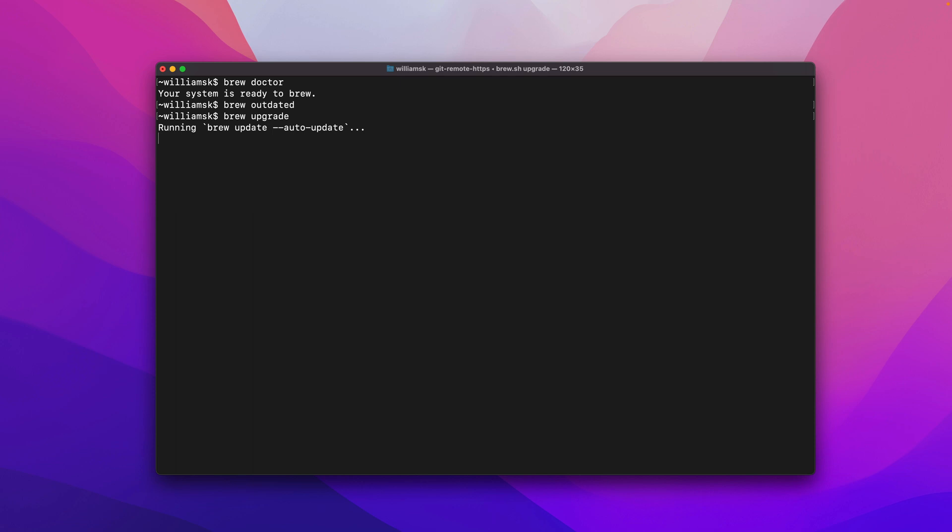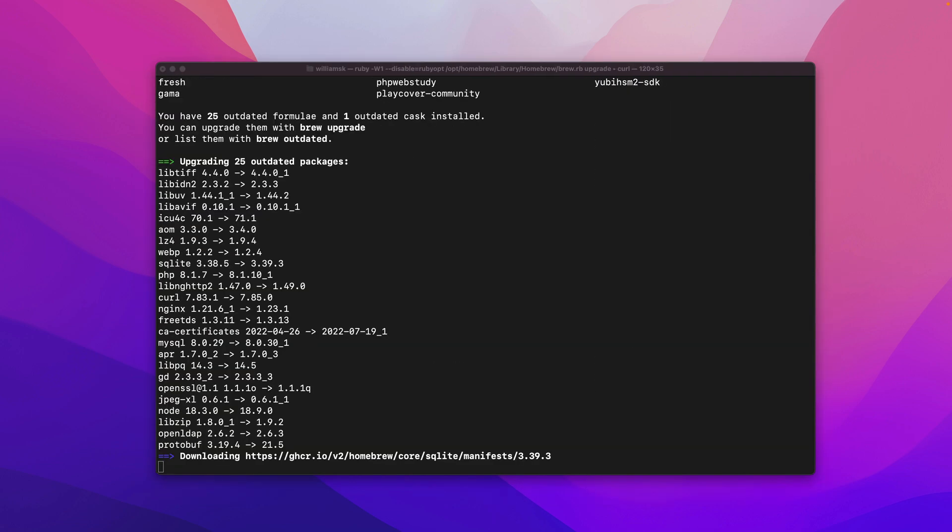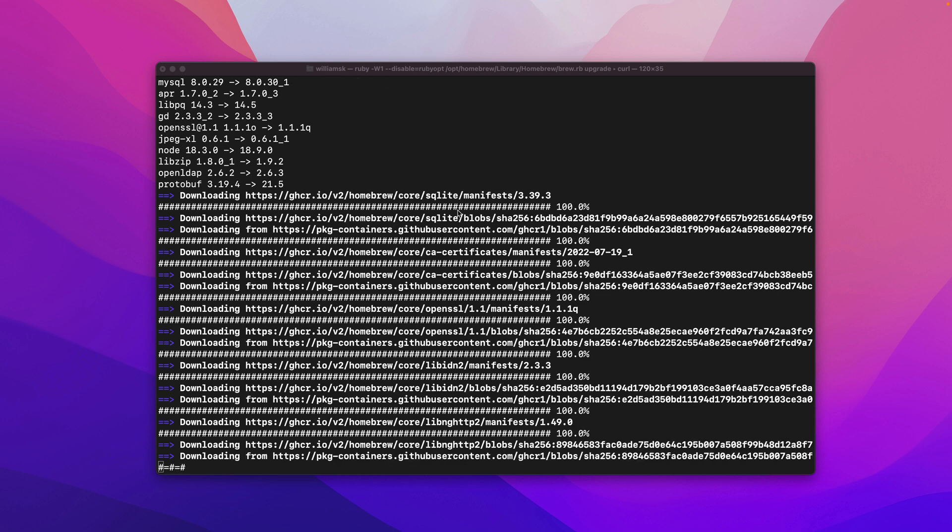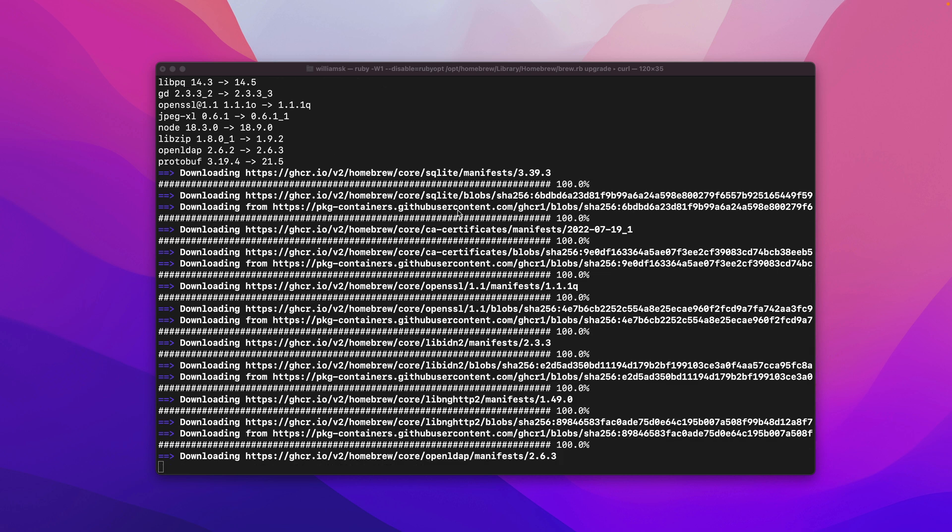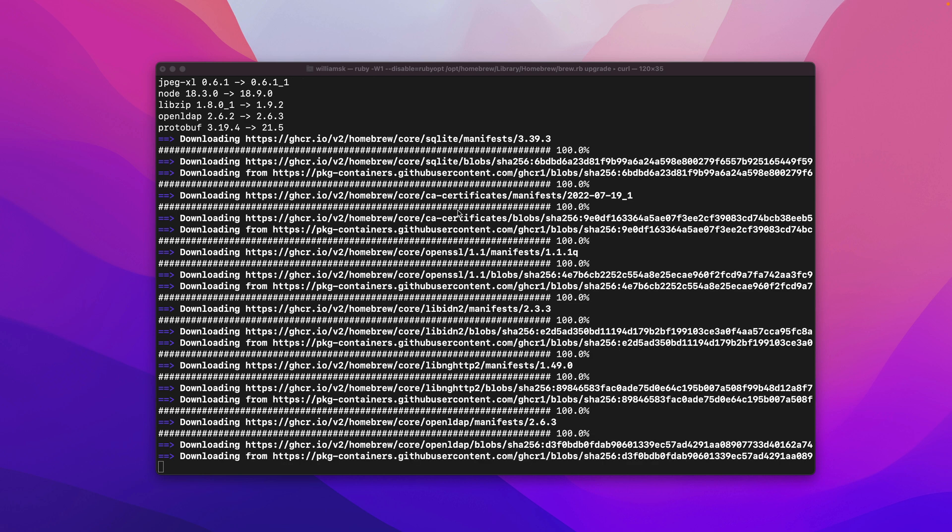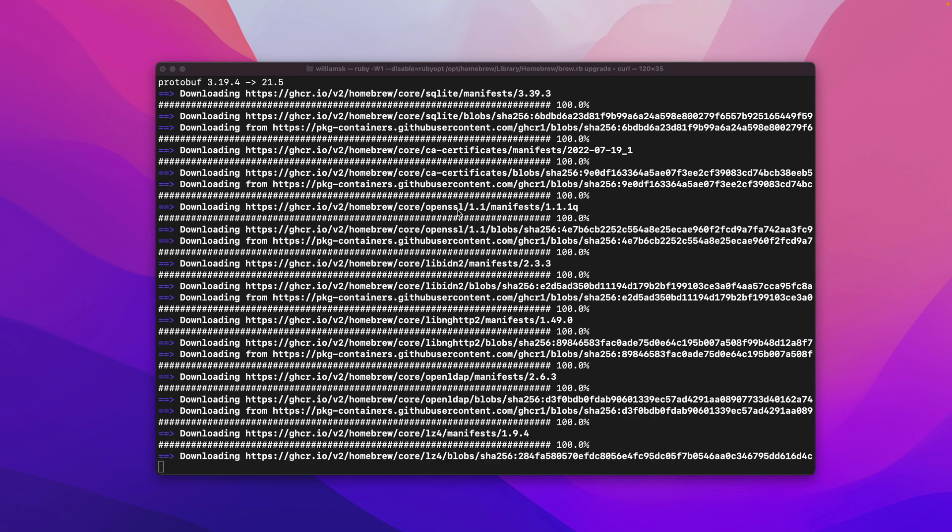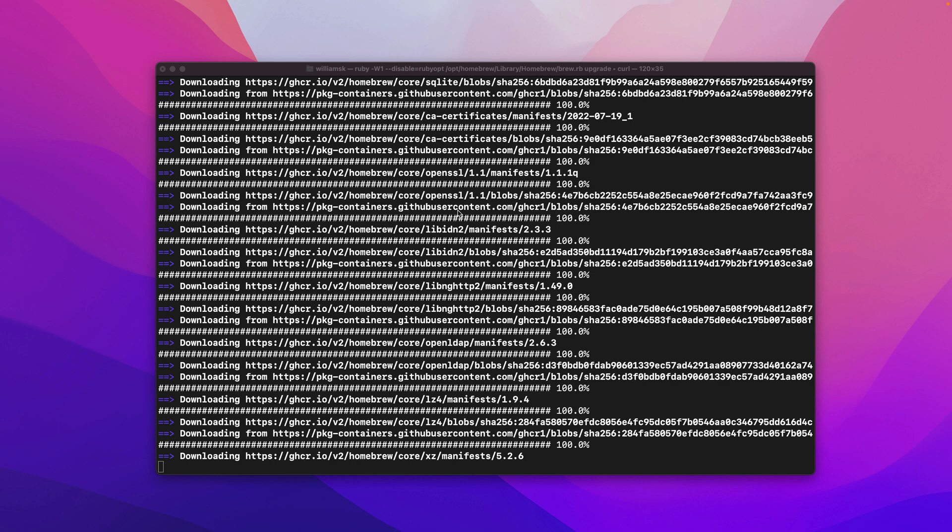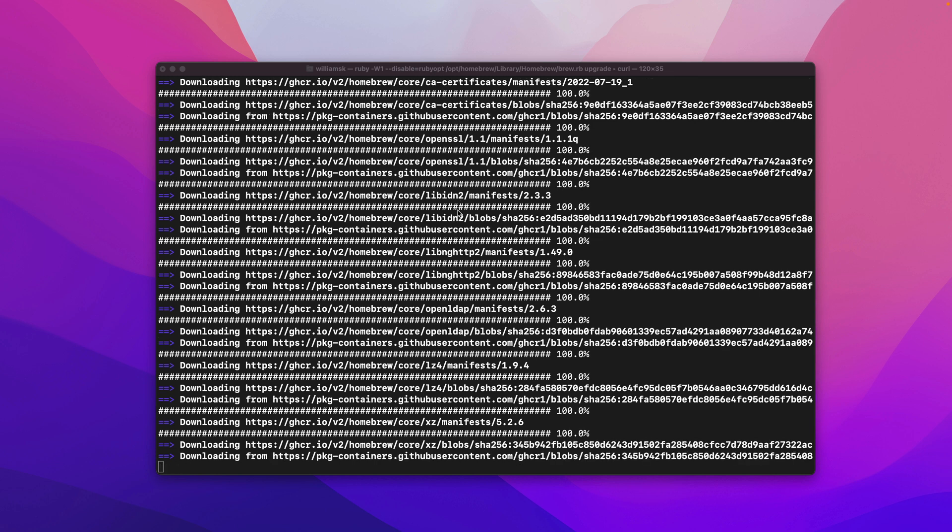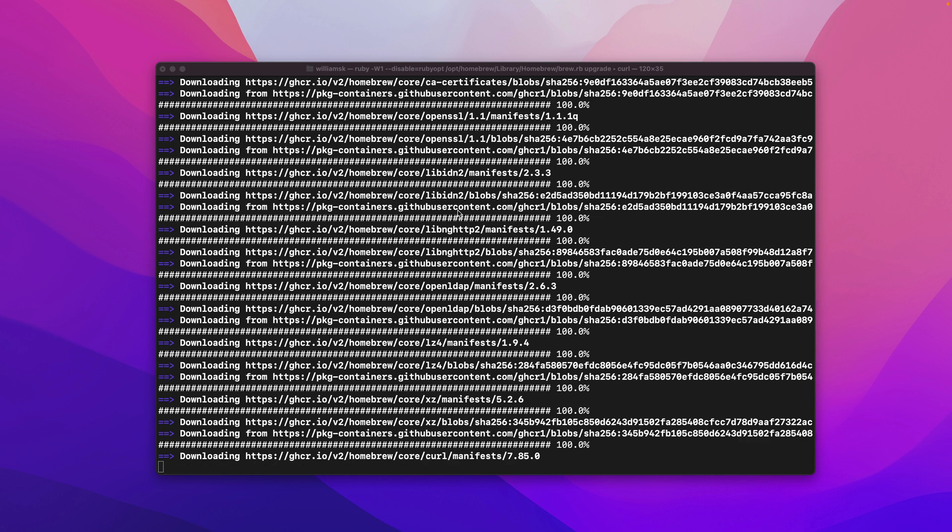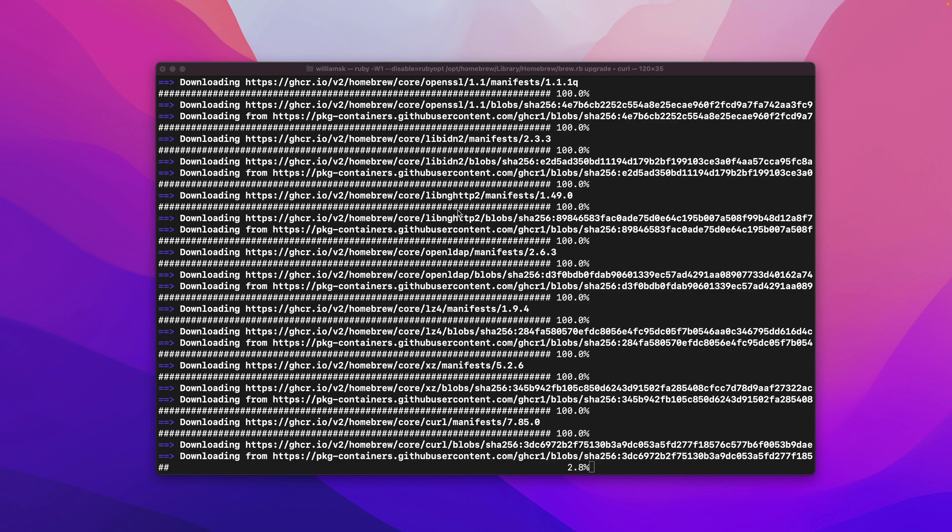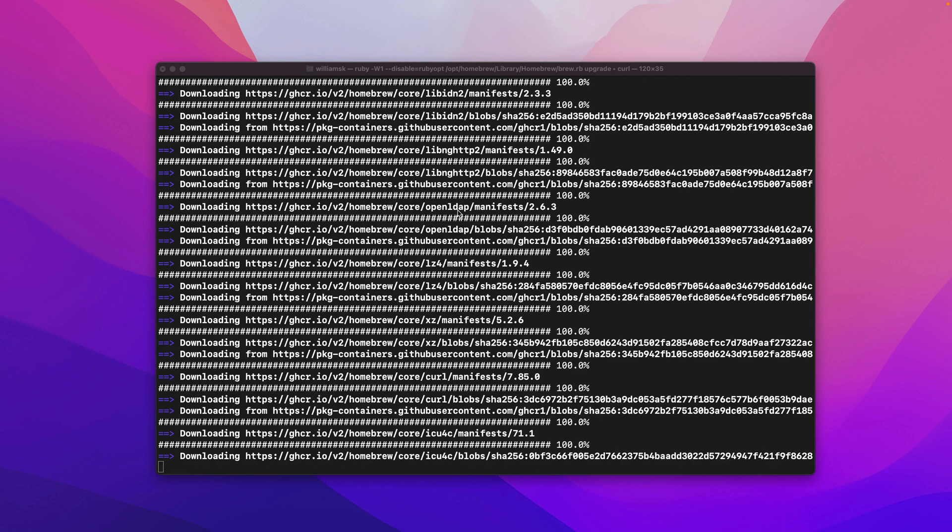Now this may take some time depending on your machine. So what this will do is homebrew will go through and it will update all of the packages that match the versions in their current updated local git repository so whatever you have installed via homebrew it'll go and find out where those services are or applications or packages.